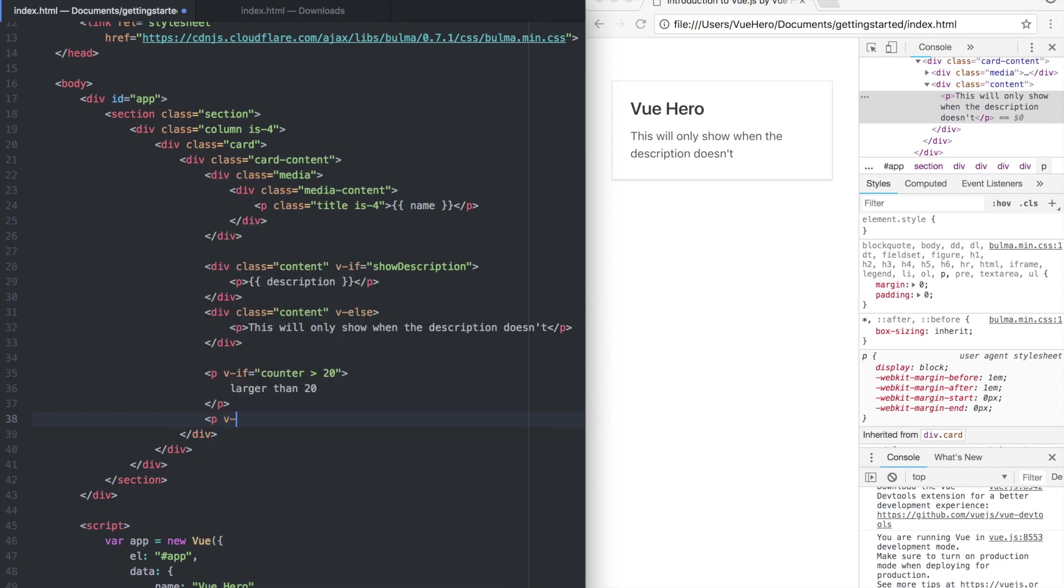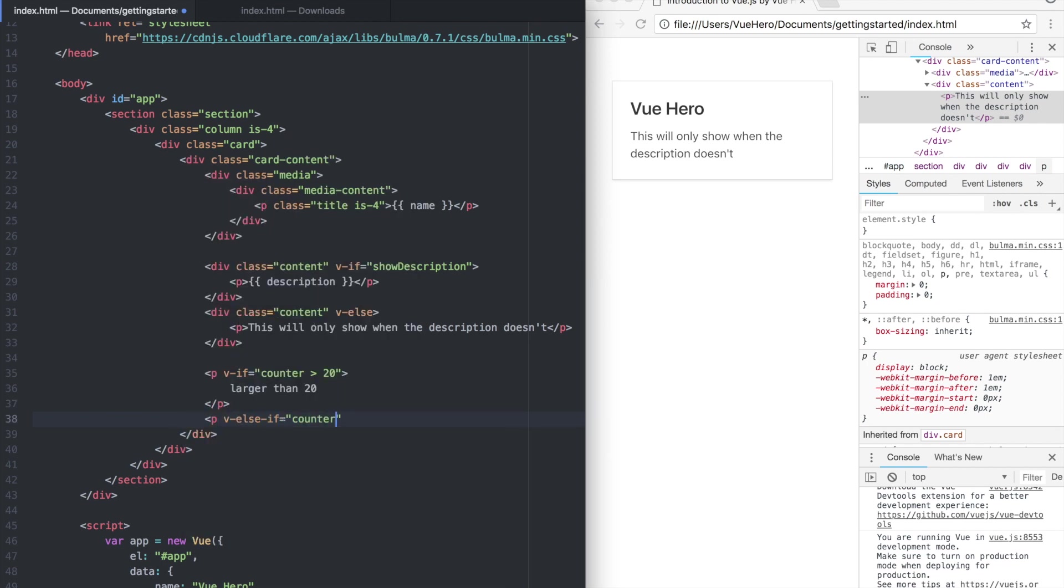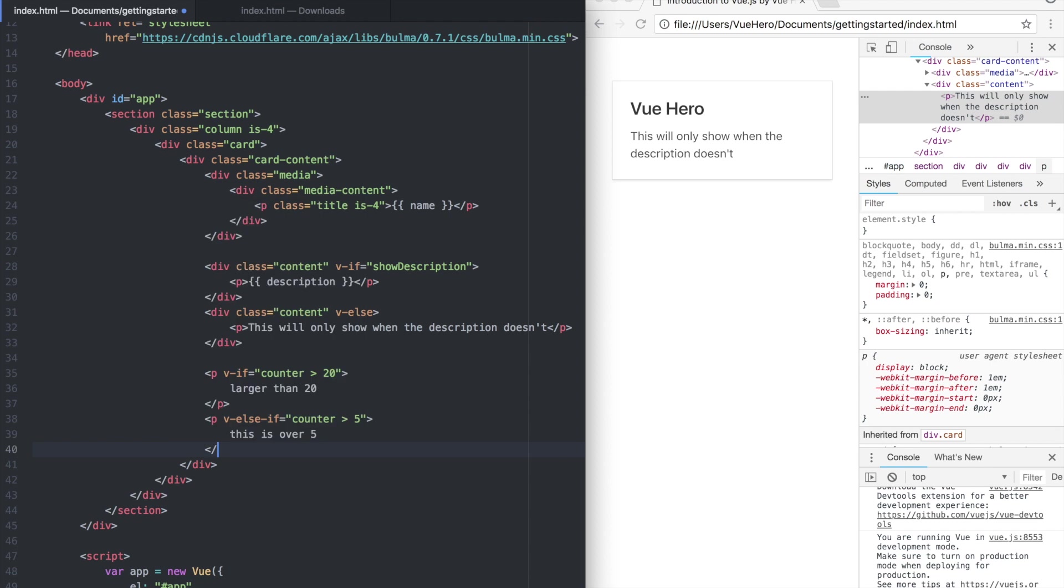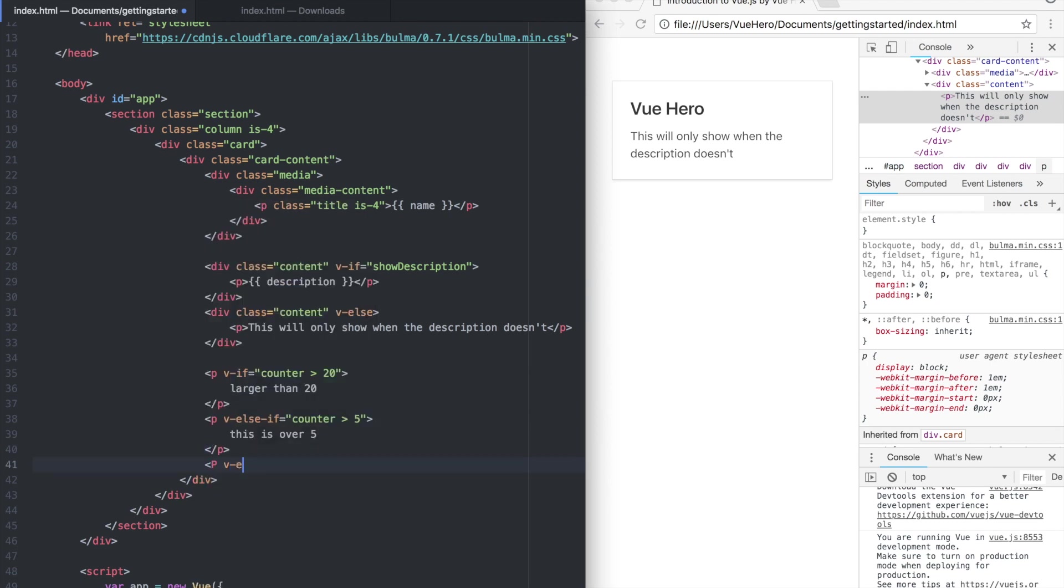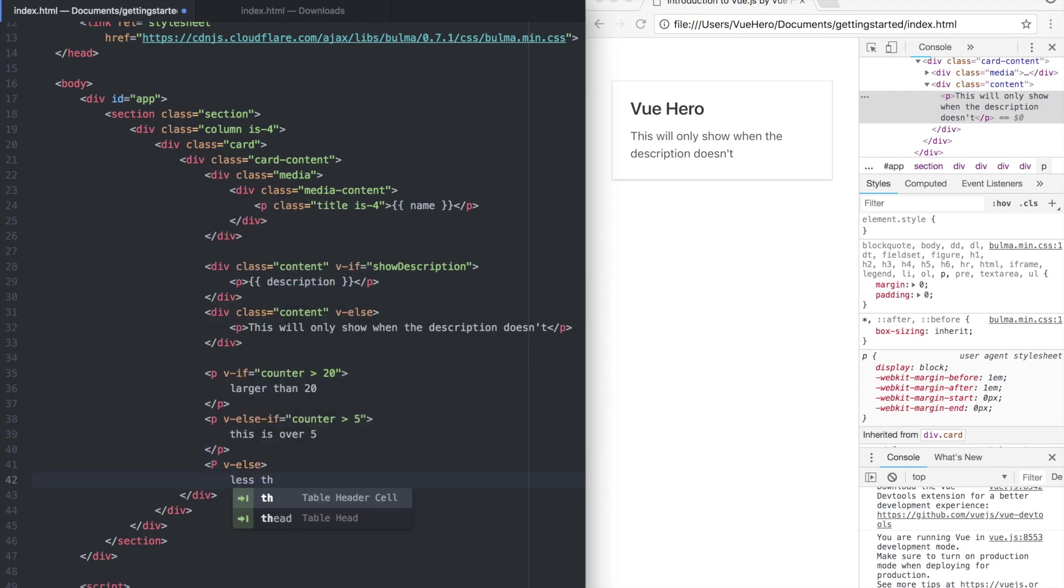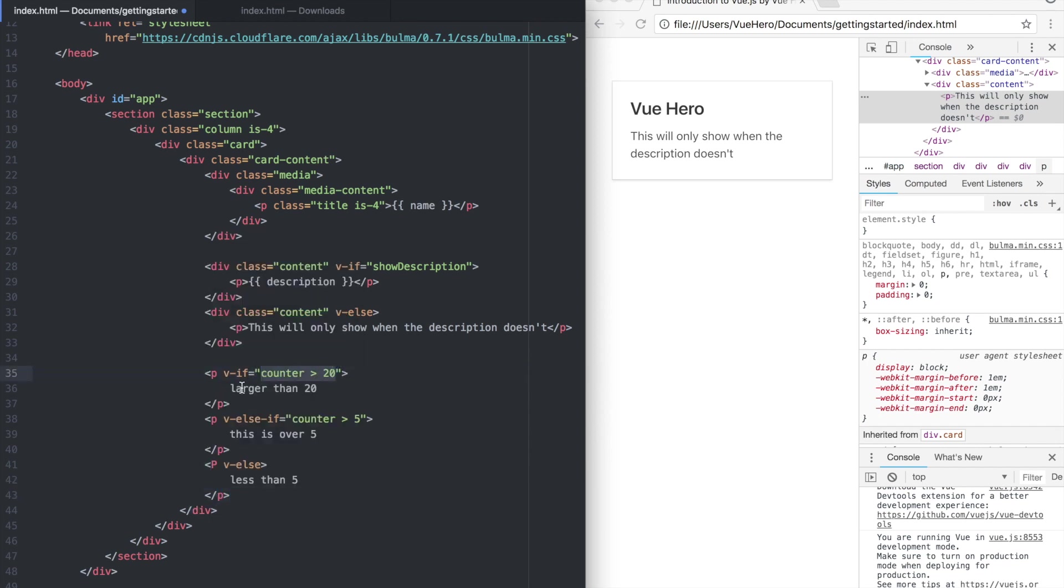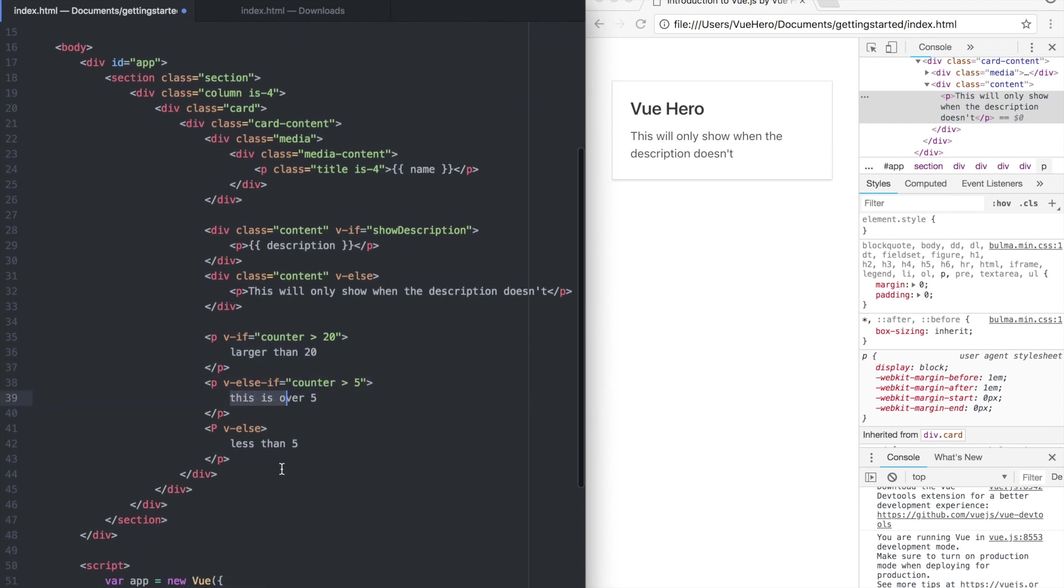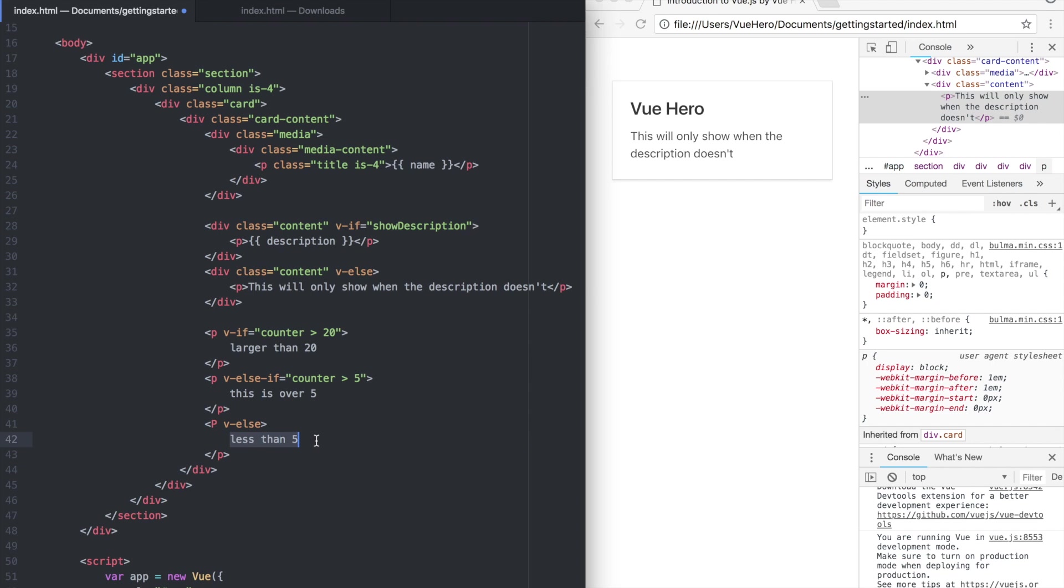Then a paragraph with v-else-if counter is over 5, over 5. So if the counter is larger than 20 this will be showing. If the counter is larger than 5 this will be showing. Lower than that this will be showing.